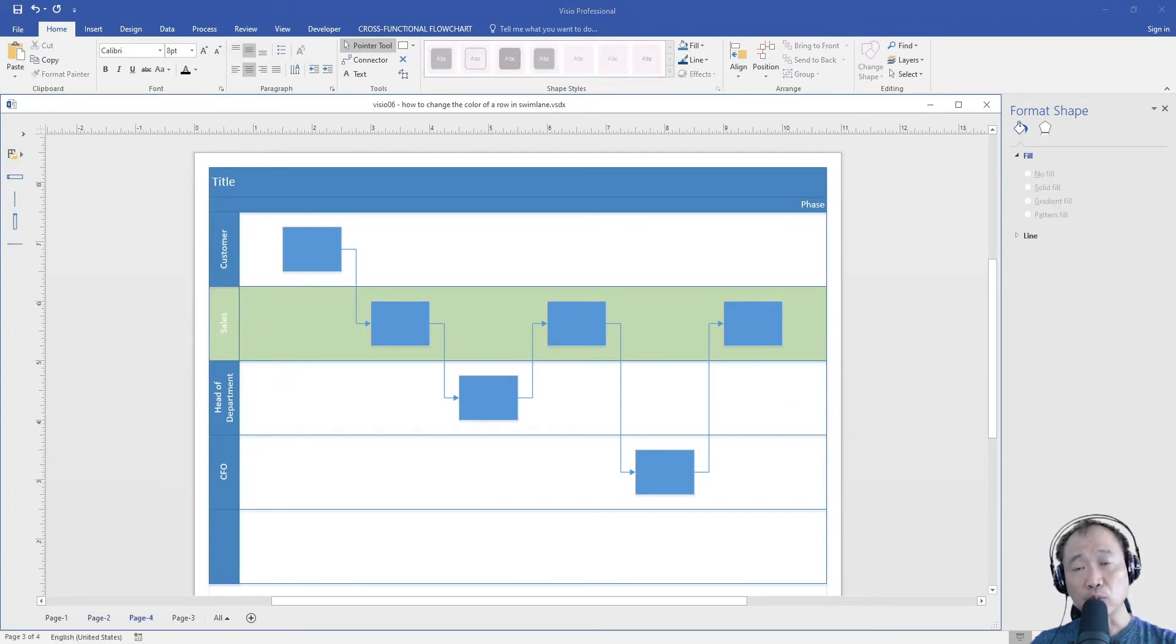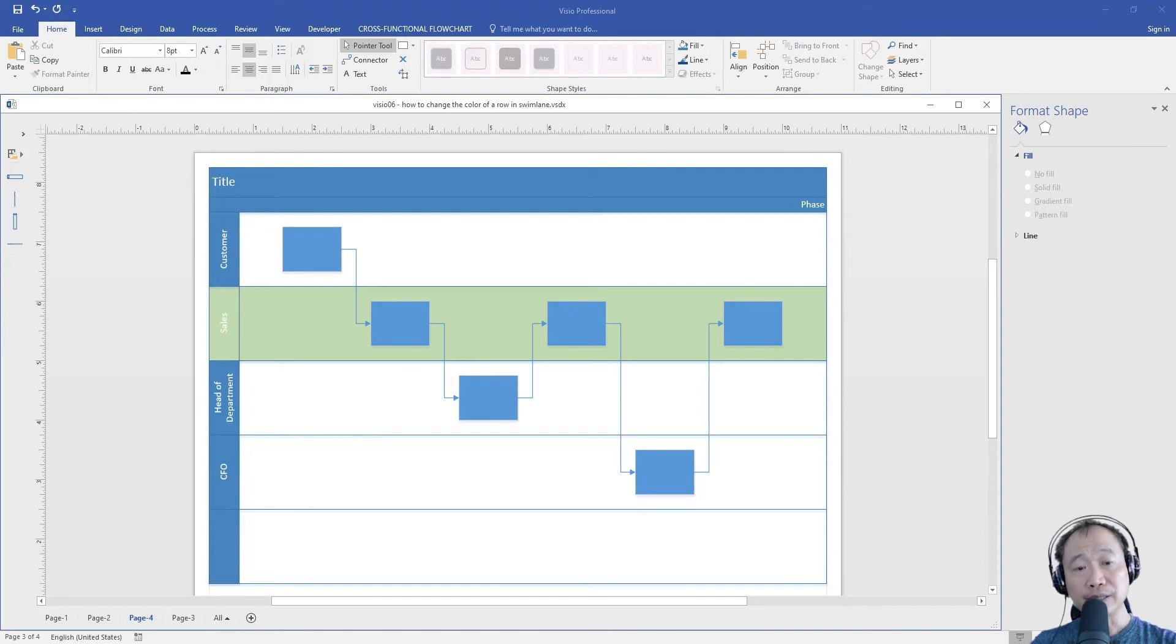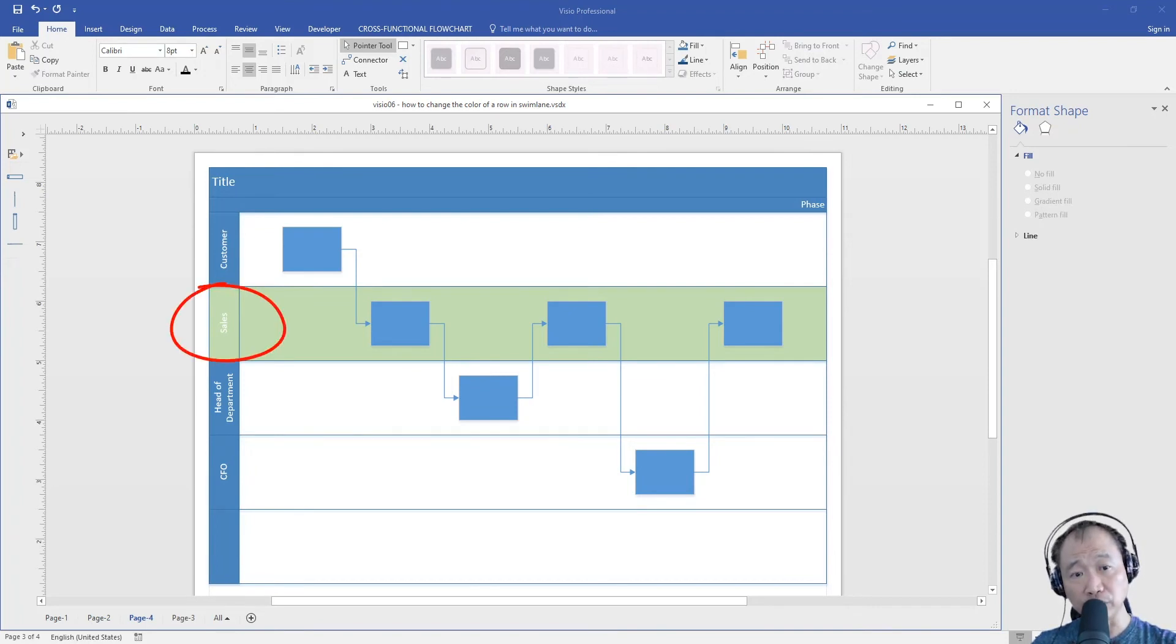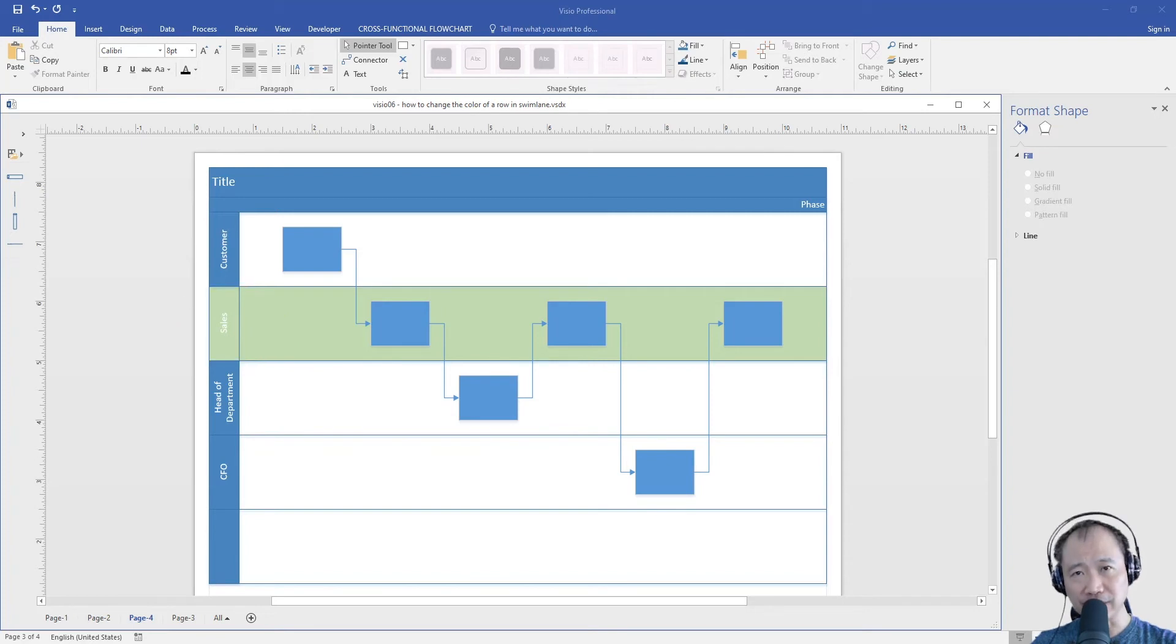But now, we have a slight problem. Do you notice that the color of the row header has also been changed? Let's fix this.